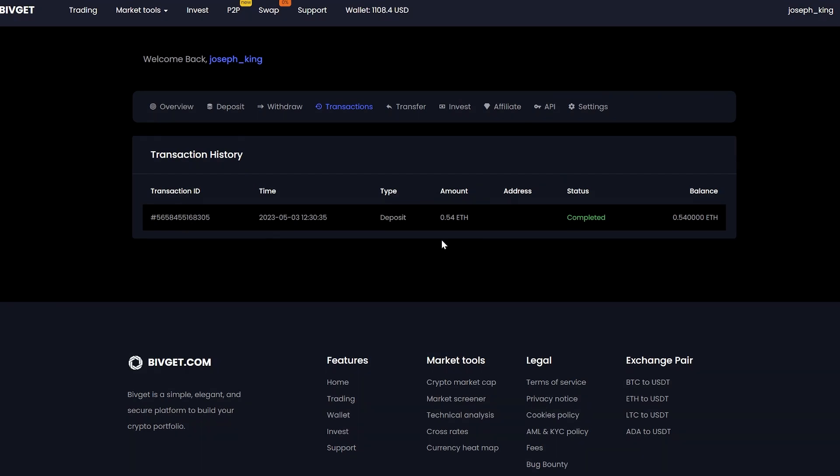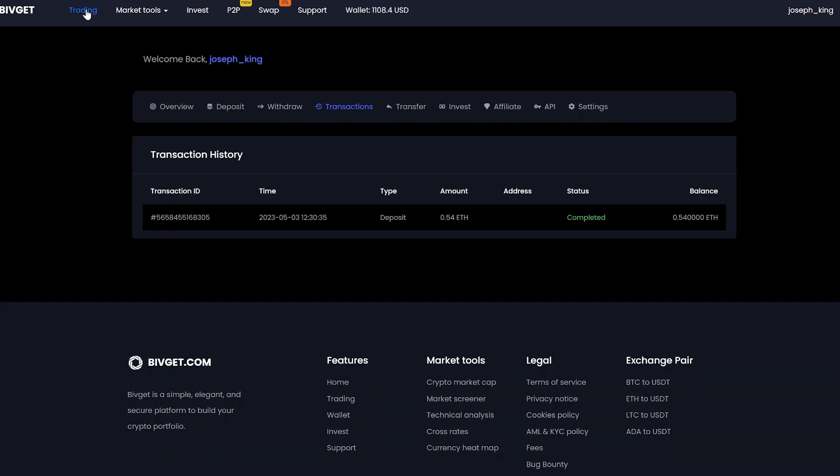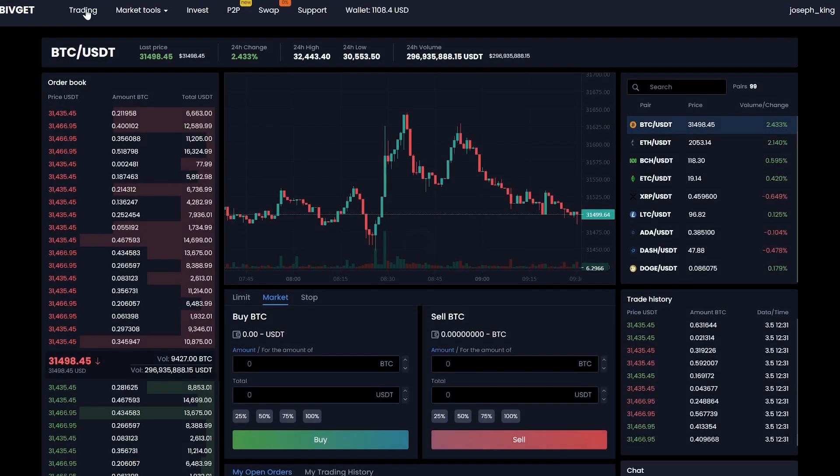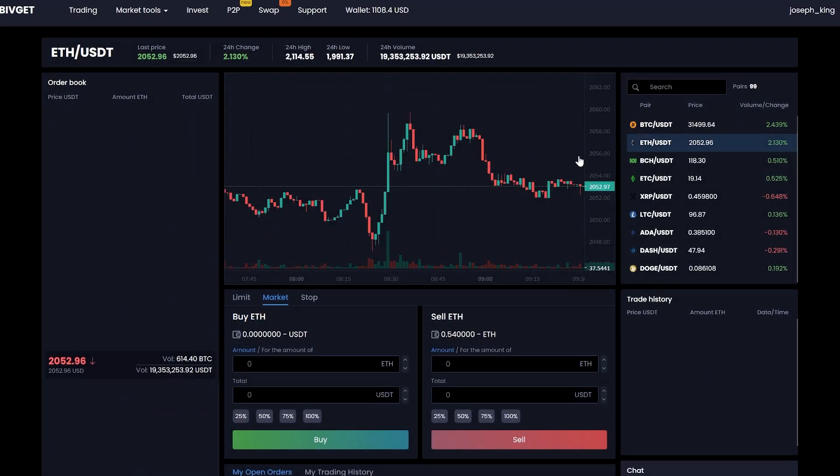A few minutes passed, and the money came to the balance. Now we are moving into trading to sell it all. Select Ethereum.